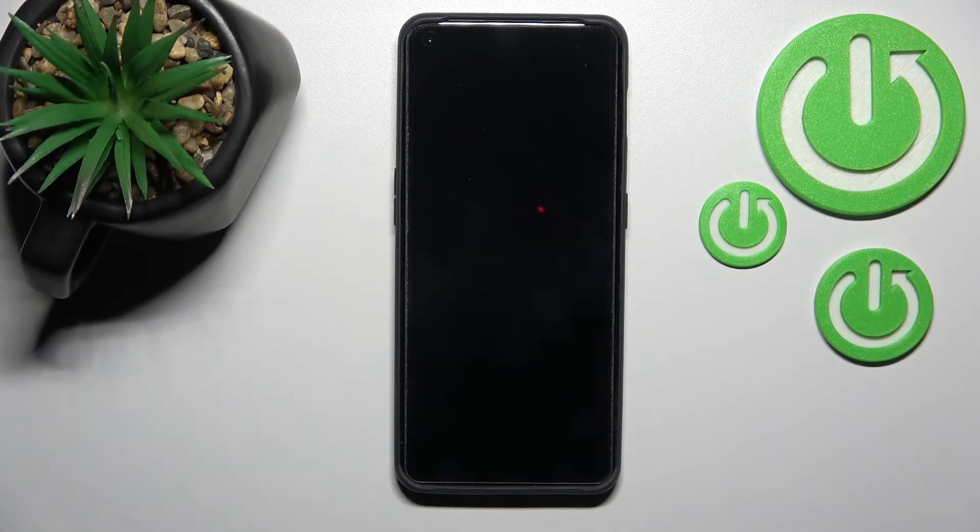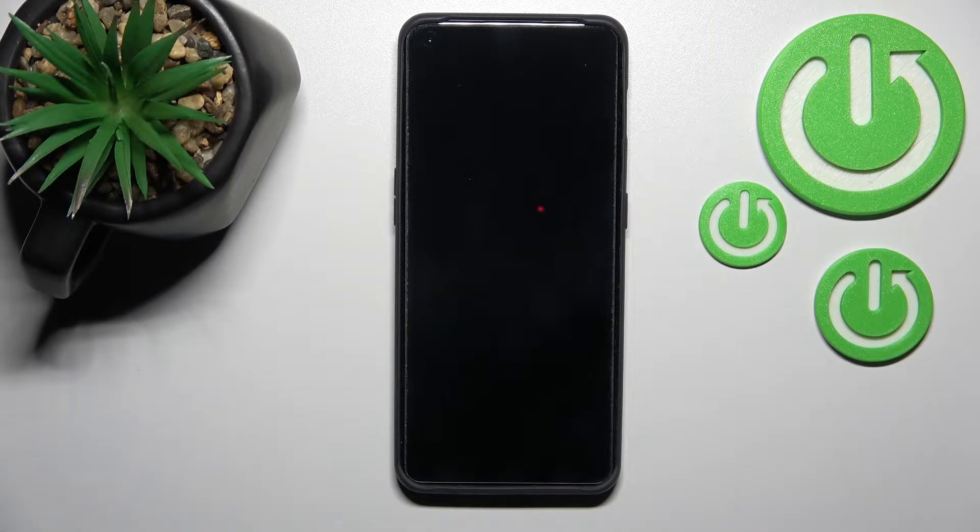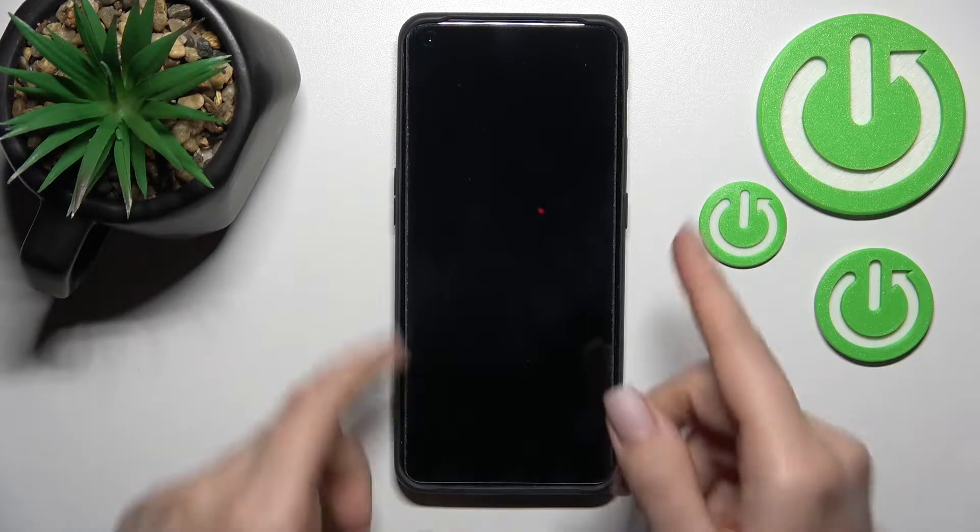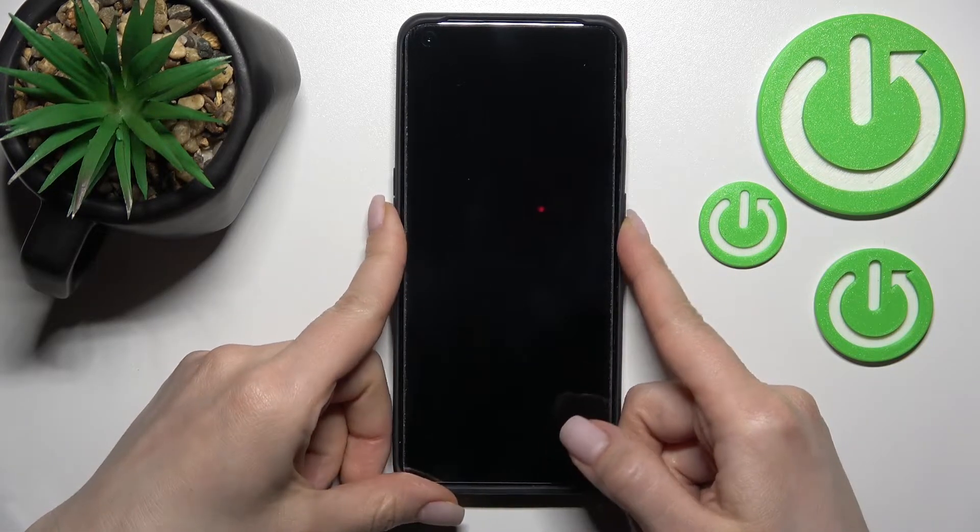Welcome! On the OnePlus 10 Pro, I'll show you how to turn on the Always On Display feature on this device.